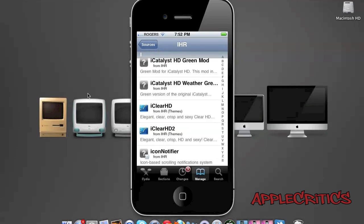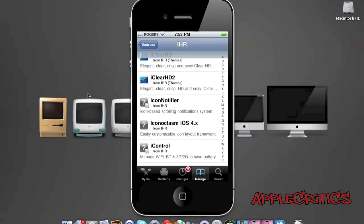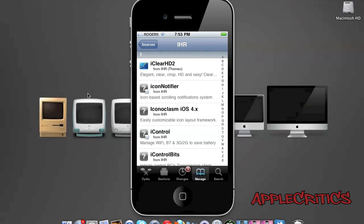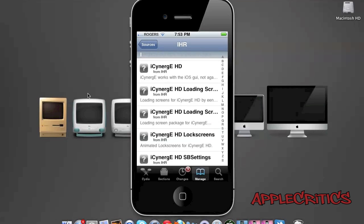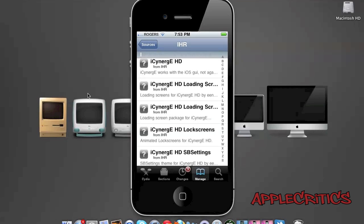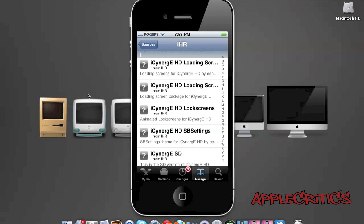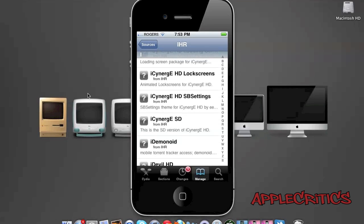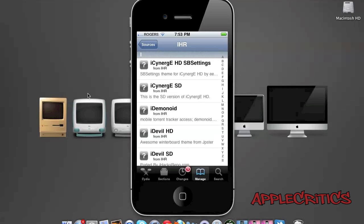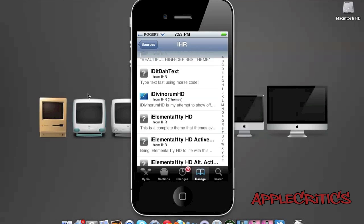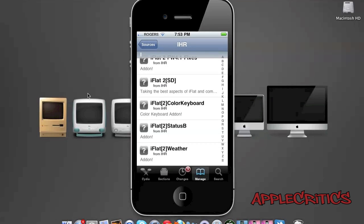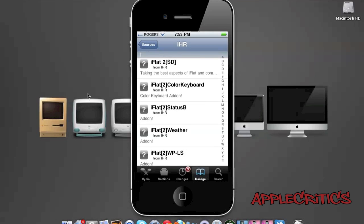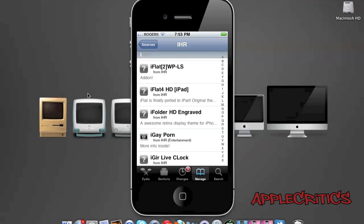iCatalyst HD is an iPhone 4 theme. Icon Notifier is an icon-based scrolling notification system. iSynergy HD, iSynergy HD loading screens, lock screens, SB settings, iSynergy SD. iEVO HD 4, iFlat 2 SD, iFlat 2 color keyboard, status bar, weather, lock screen, iFlat 4 HD iPad.